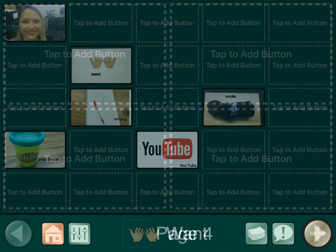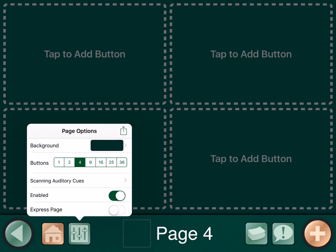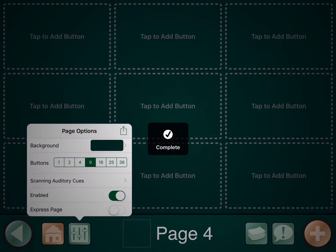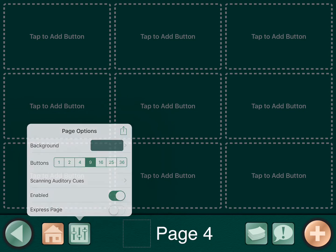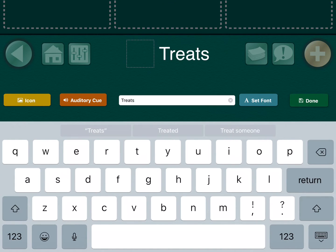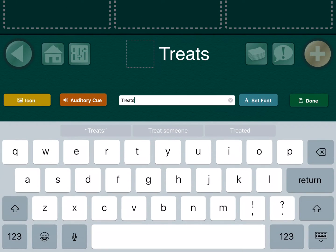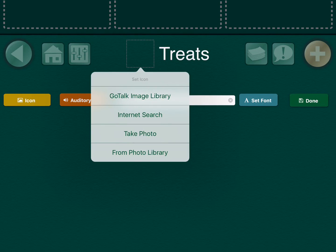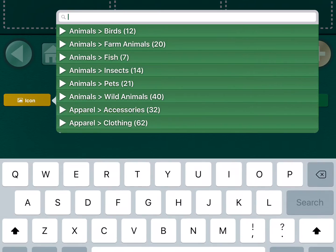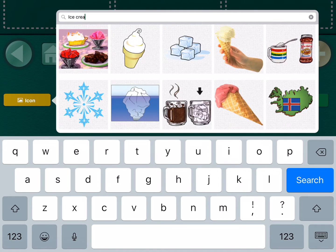Today I'm going to add a blank button page. The default is four buttons. If you click the toggles down at the bottom in the left-hand corner, you're able to choose how many buttons you want on the page — I'm going to choose nine. I'm going to name the page 'treats,' and I can even click the picture box next to it and use the GoTalk image library for ice cream.